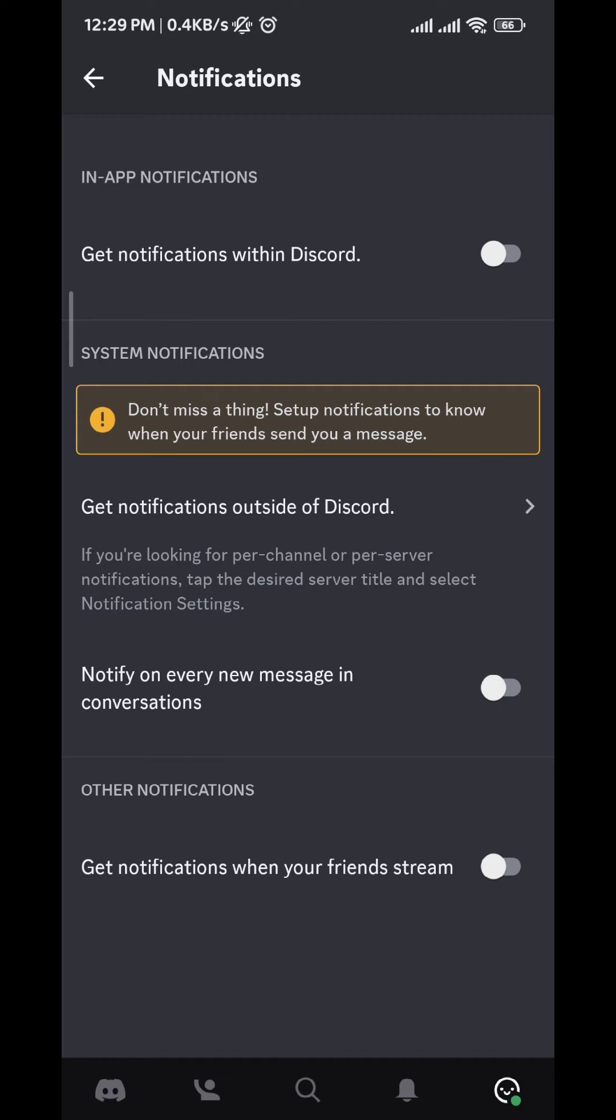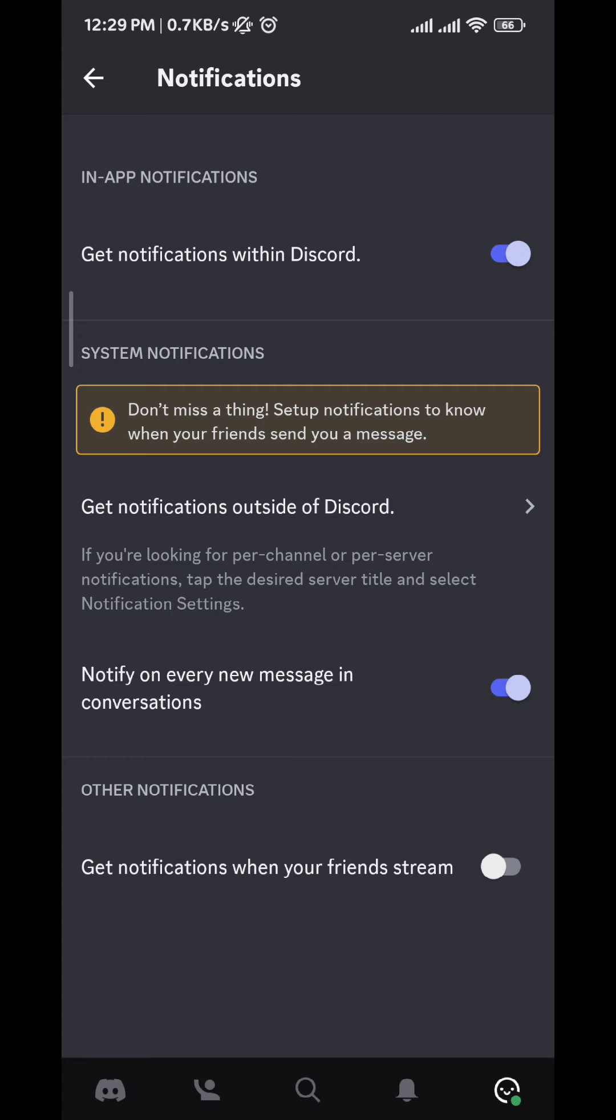Go ahead and tap on 'Get notifications within Discord' and also tap on 'Notify on every new message in conversations.' After that, tap on 'Get notifications outside of Discord.'